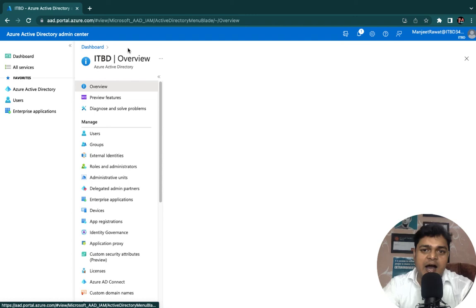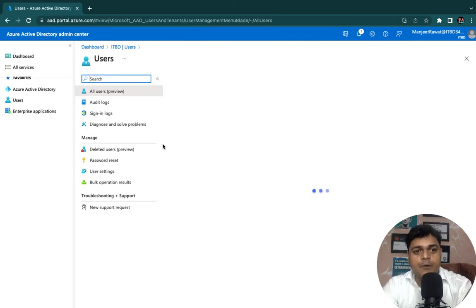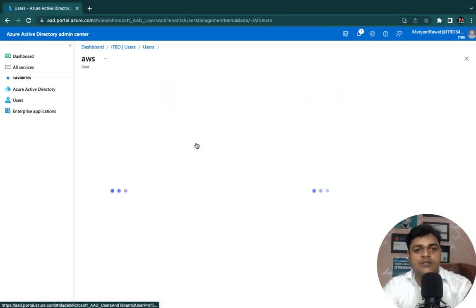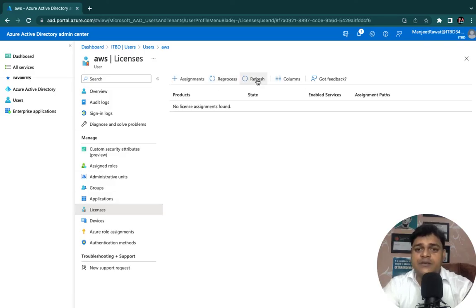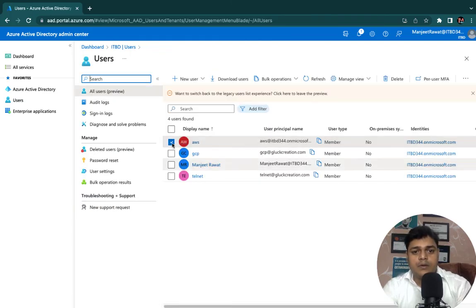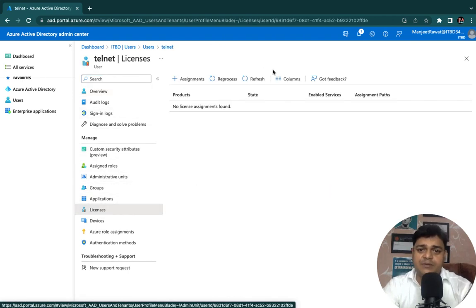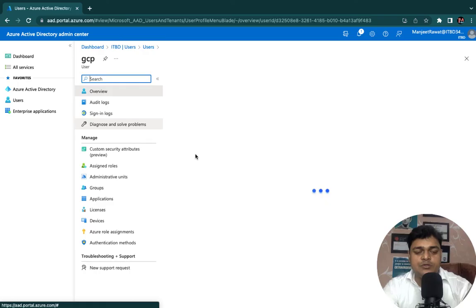The license is now applicable for the group. We assigned the license to our group, and all the members available in this group will be able to access the same license. Let me show you how it looks. Open Users properties, select the AWS user account, go to Licenses — it may take a few minutes, so refresh the page. You will find the license applicable to the user. It may take five to seven minutes. We can find the Enterprise license for Telnet and verify with the GCP user as well — the same license is applicable.